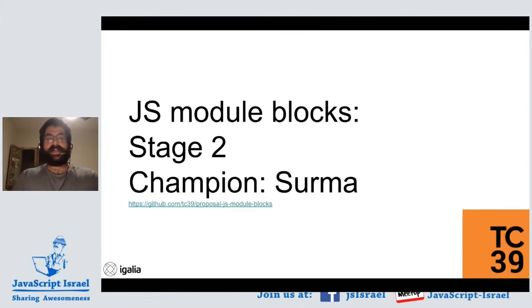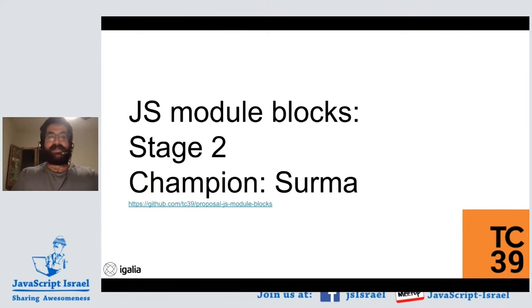With a module block, you can import it with dynamic import and get the exports object and then use it. You can see this example uses top-level await, because if you're writing any async/await code, it's just natural to use await at the top level. Module blocks are now at stage two — we just had a TC39 meeting last week and the committee came to consensus on bringing module blocks to stage two.